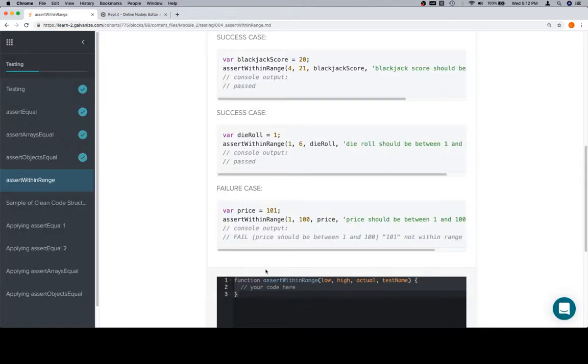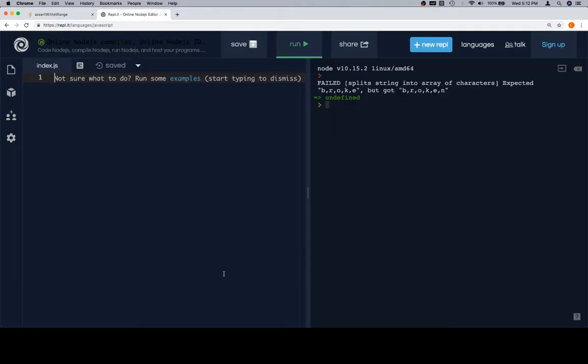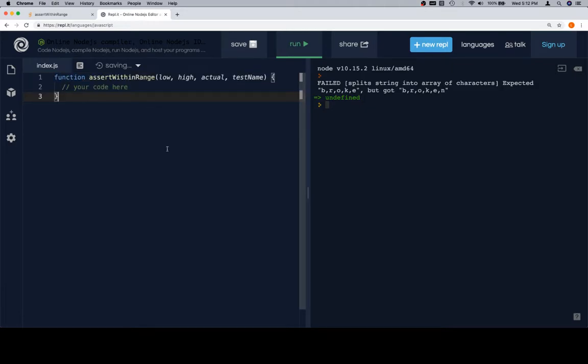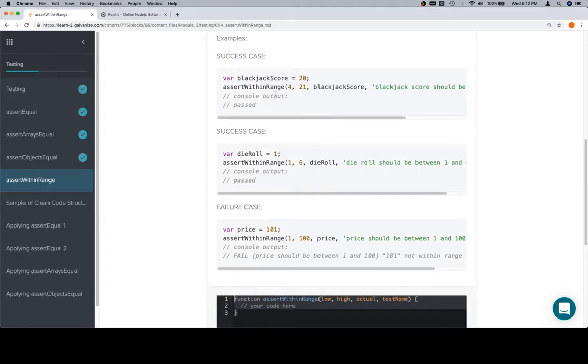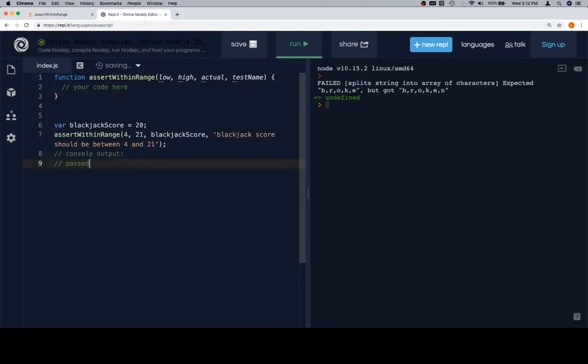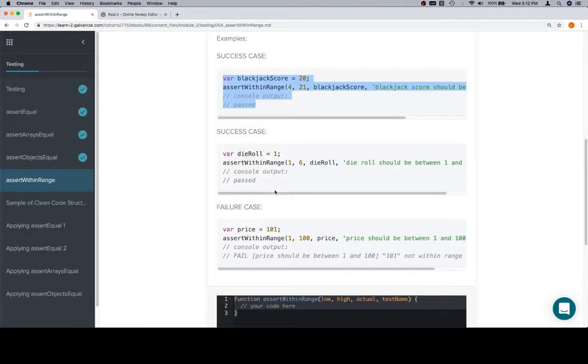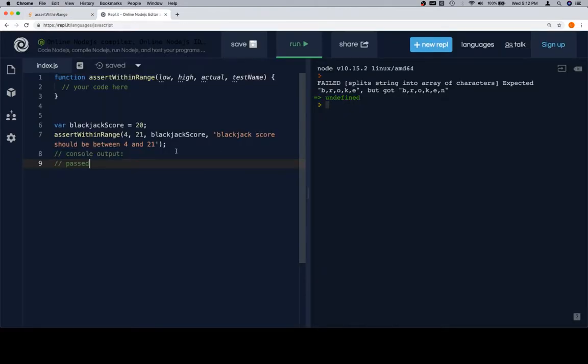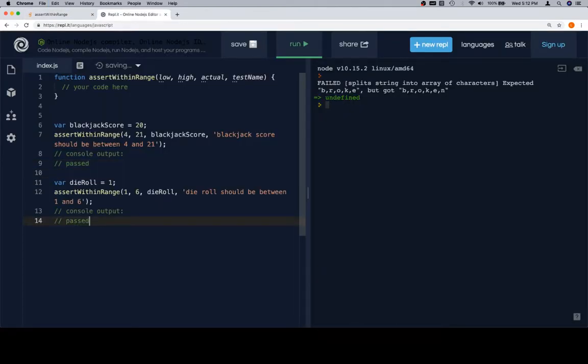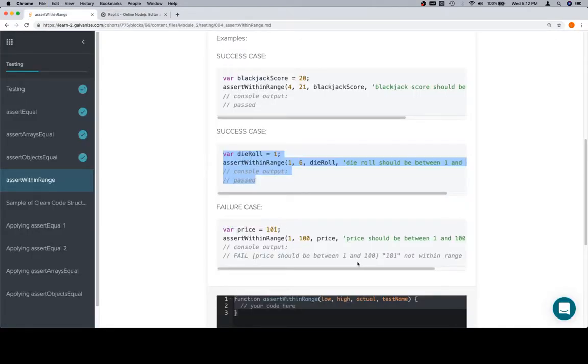So we're going to do a couple things. First, we're going to grab our assertWithinRange stub. We're going to put it here. Then we're going to grab all of our test cases. And our die roll. And our price.